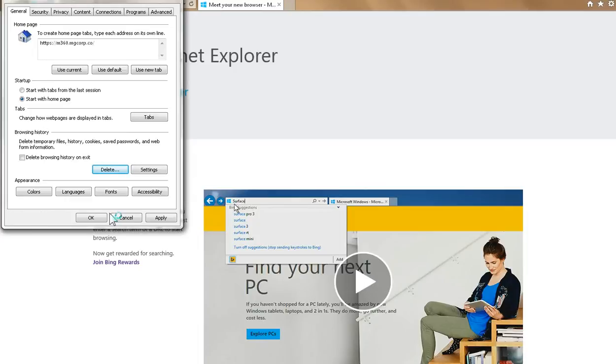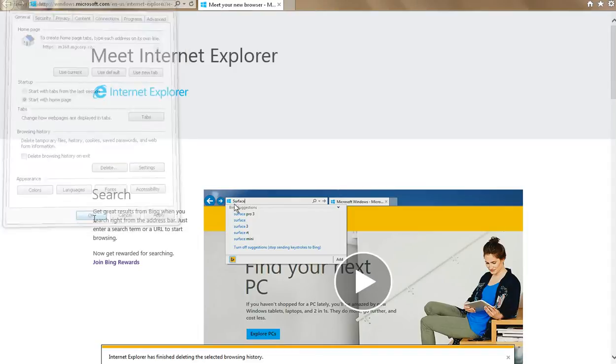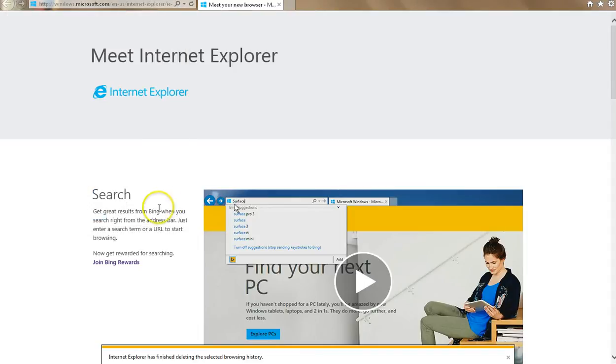From there, you can go ahead and click OK. And you're done. You've cleared the cache and cookies in the Internet Explorer web browser.